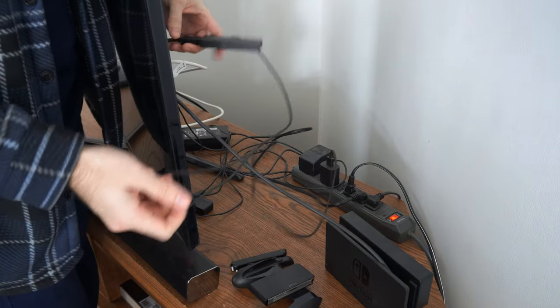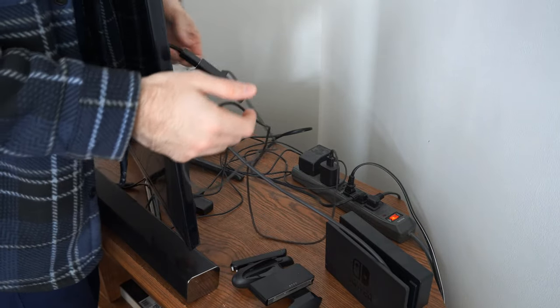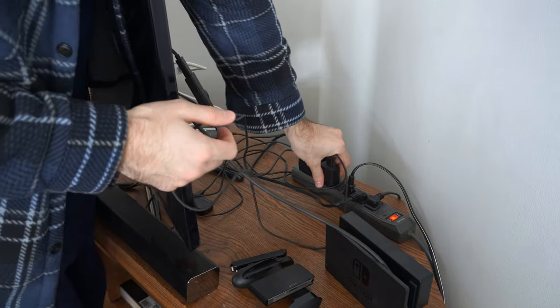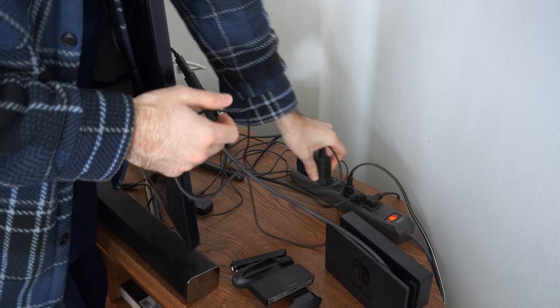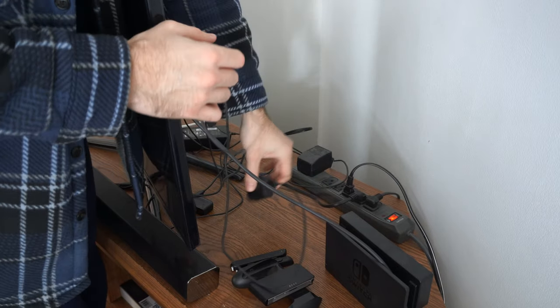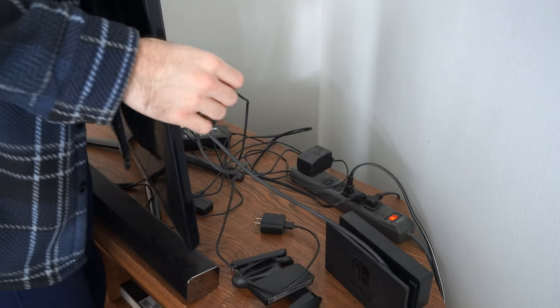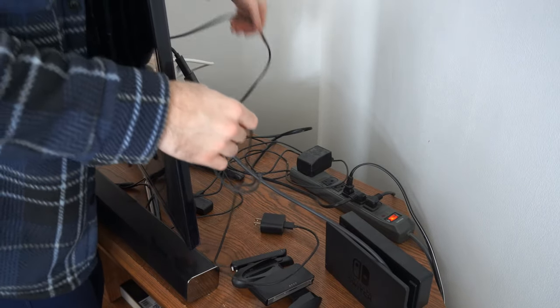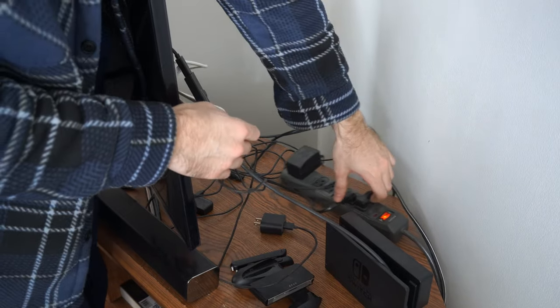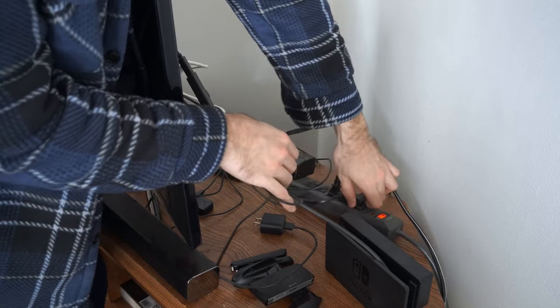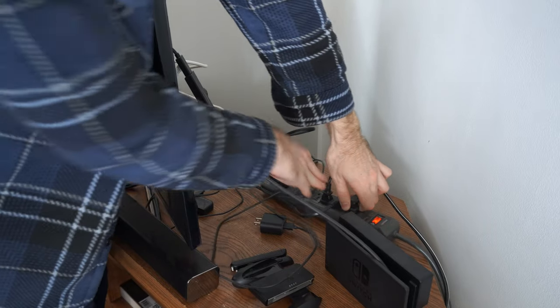Then I'm going to locate my power cord. So here's my Amazon Fire Stick, and I'm going to completely unplug this from the wall outlet. Then I'm going to locate my TV power cord as well, and unplug this too.